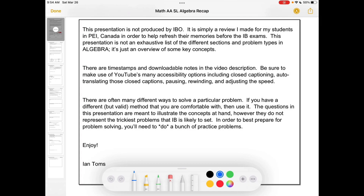Hi folks! Welcome to this recap of the techniques in Algebra for Math AA SL in the IB program. This presentation is not produced by IBO or endorsed by it — it's just one that I made for my students in PEI, Canada. This presentation doesn't have an exhaustive list of all the things in Algebra, but it's a good overview of the key concepts. You'll find timestamps and downloadable notes in the video description below. You can also make use of YouTube's many accessibility options, and one of the best ways to get the most out of this presentation is to pause the video and try the questions and then see if they worked out for you.